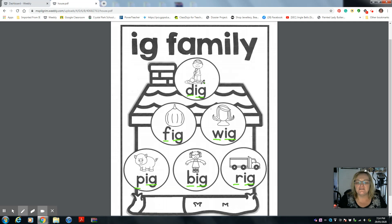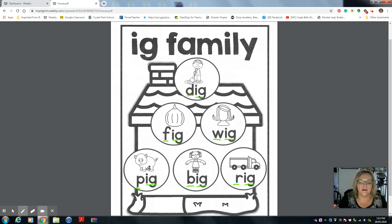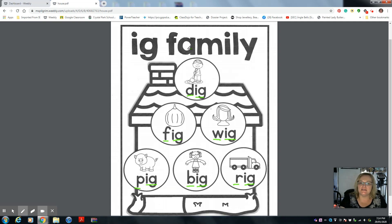All of us together now: dig, fig, wig, pig, big, rig. Remember these words — it's the egg family: I, G.